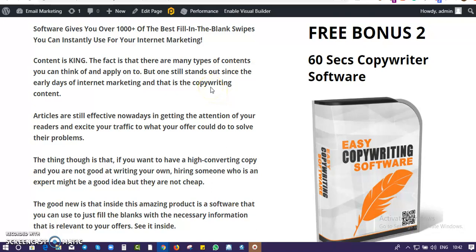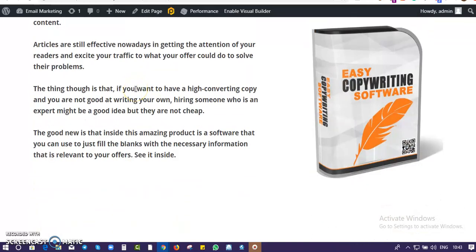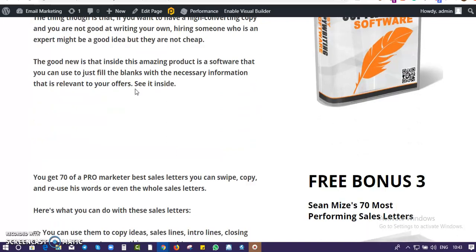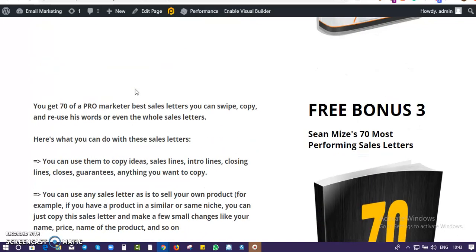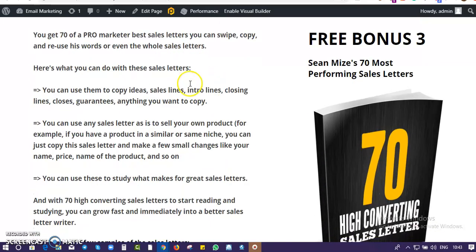Bonus number two: I'm giving you a powerful software that will help you write your own fill-in-the-blank email swipes. For instance, when you want to mail your list, this software will help you cut short the process and write powerful headlines that get you conversions — and you don't have to pay or hire someone to do the work for you.